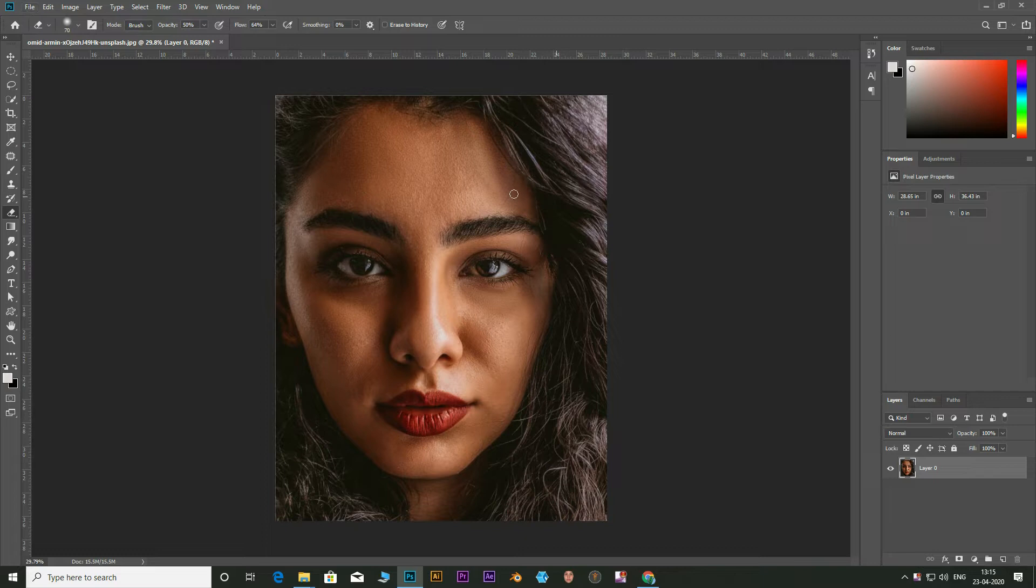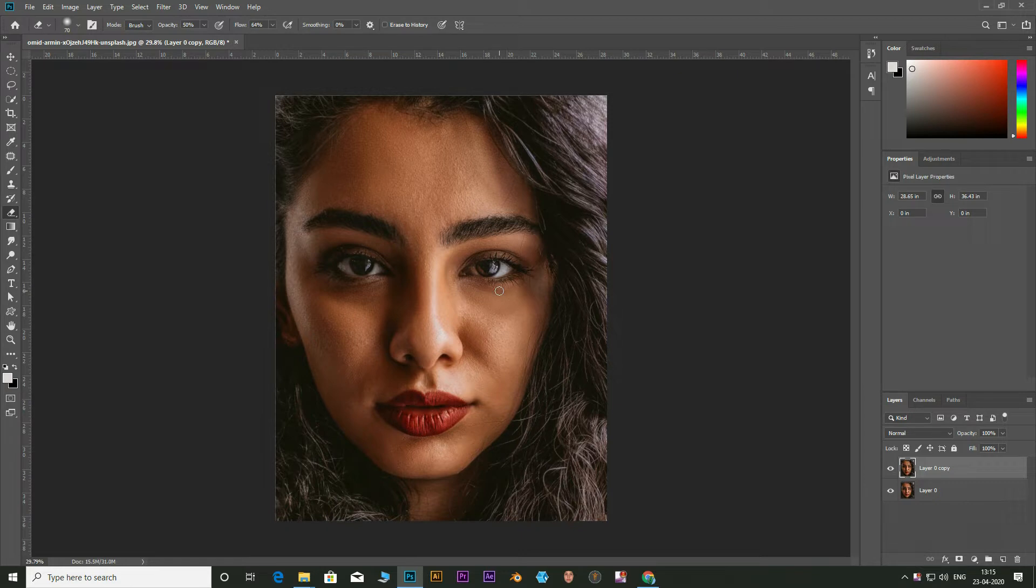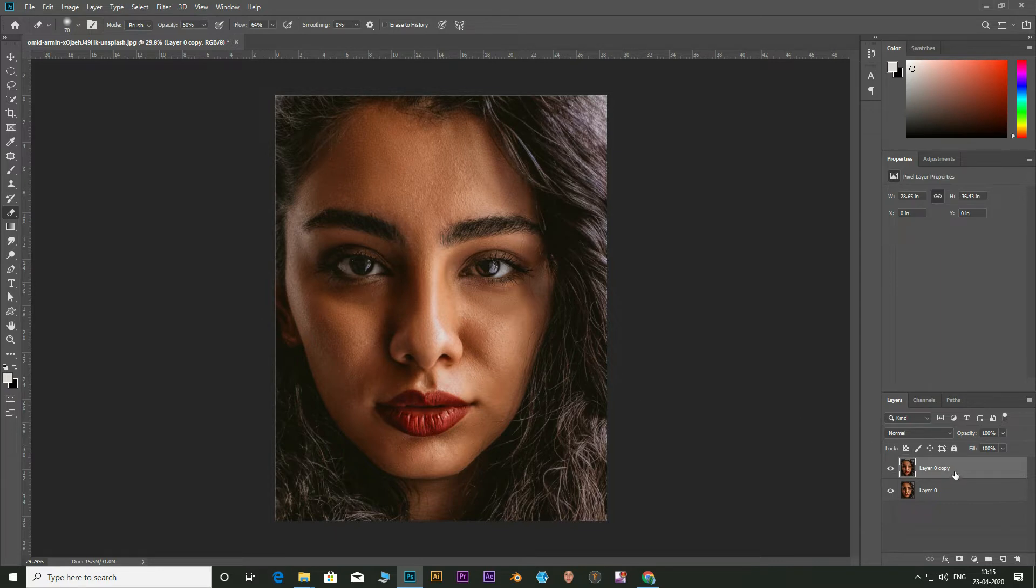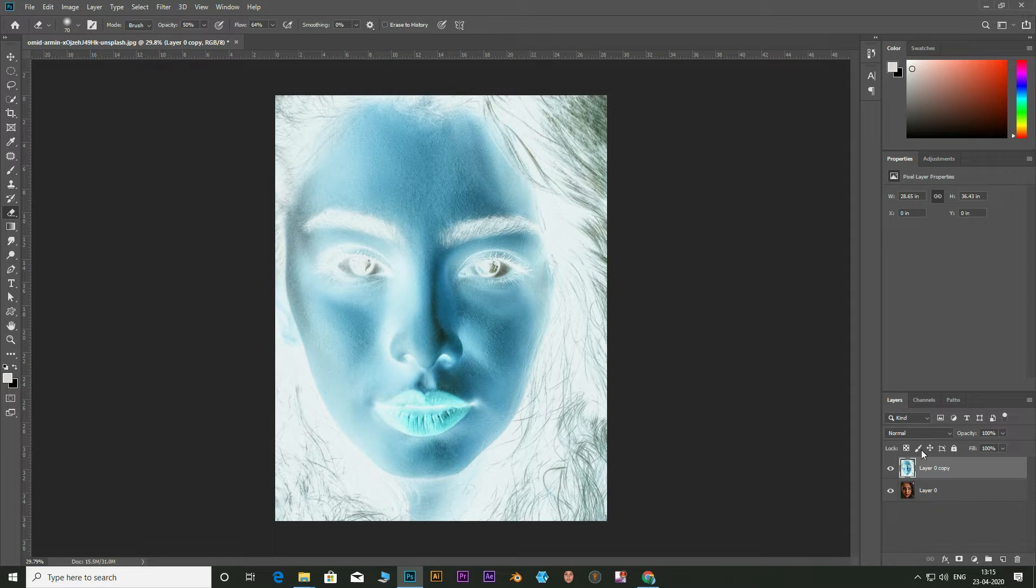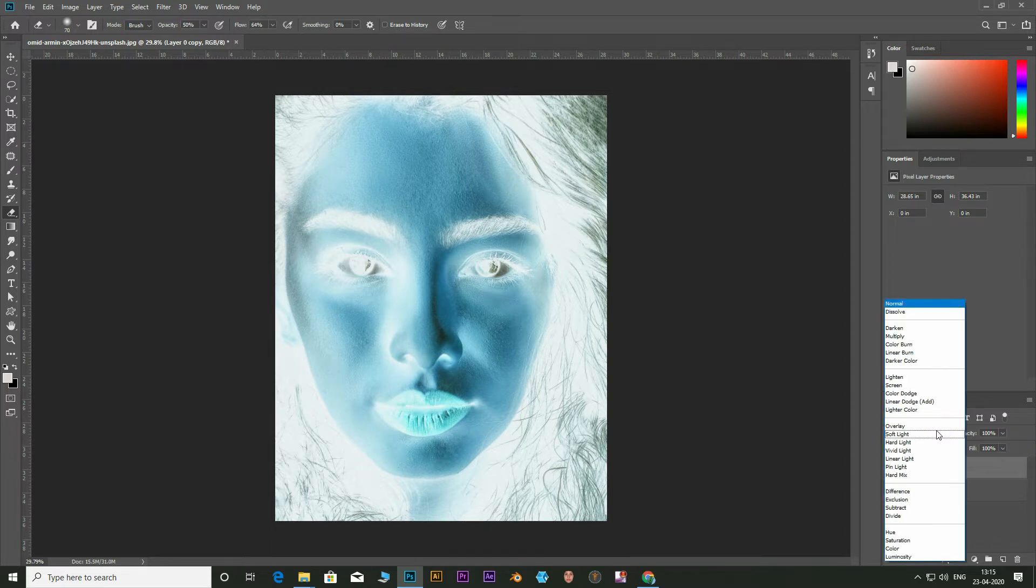Open the image. Duplicate the layer. The keyboard shortcut is Ctrl plus J. Now click Ctrl plus I. This will invert the image. Now change the blending mode from normal to vivid light.